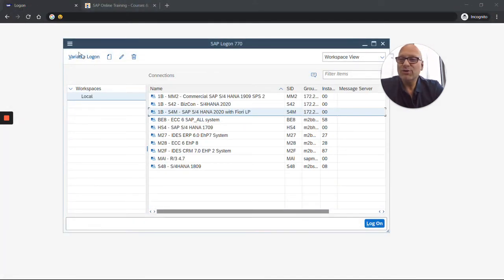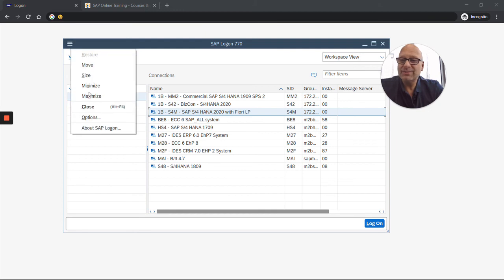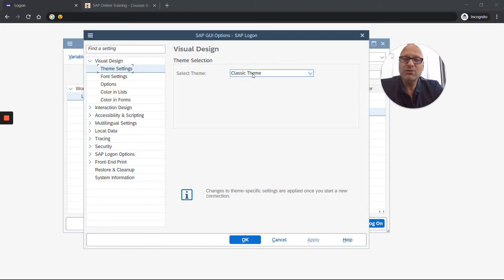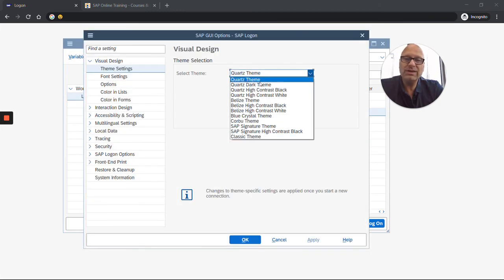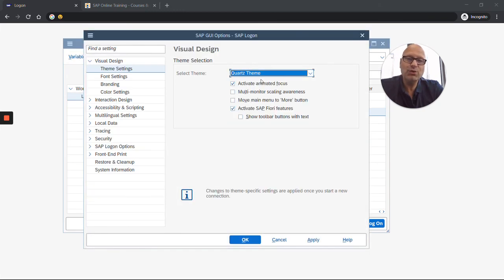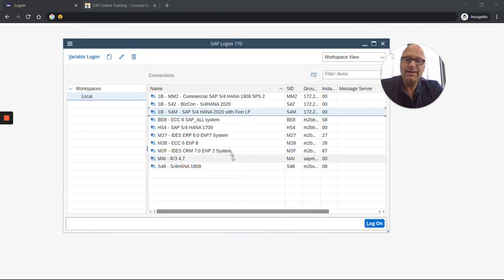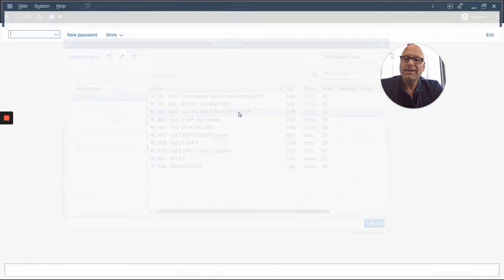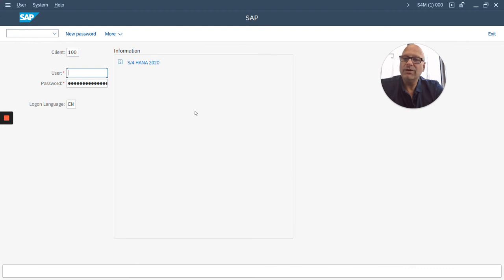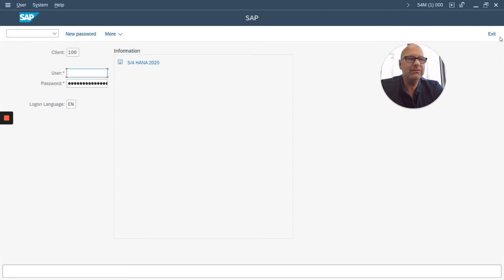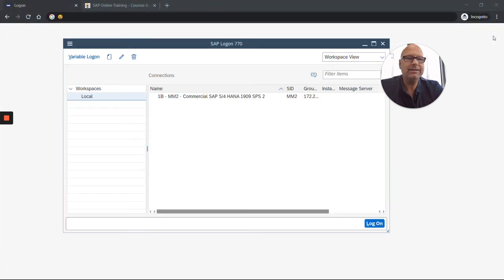I'm gonna close this and I'm gonna switch my GUI back to the newest theme called Quartz. Hit apply, okay. And when I log in, here we are back. So this is kind of half gray, half blue. I can live with that. I like that.